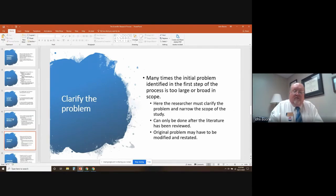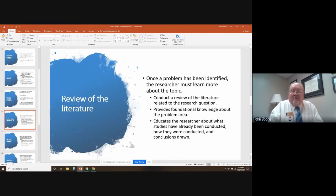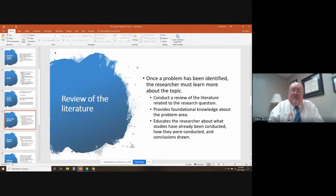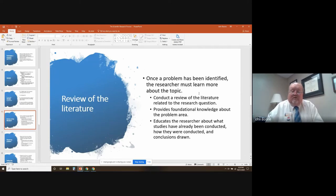After getting the question, you want to further clarify the problem. You'll have the review of the literature — by reviewing the literature, you see what's out there, how the problem could be better addressed, and what major problems you might encounter. You conduct a review of the literature related to the research question, and this review will provide you with foundational knowledge about the problem areas. It also educates the researcher about what studies have already been conducted, how they were conducted, and the conclusions that were drawn.